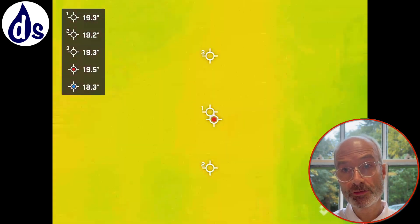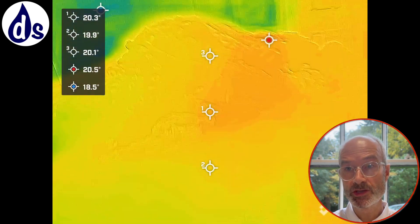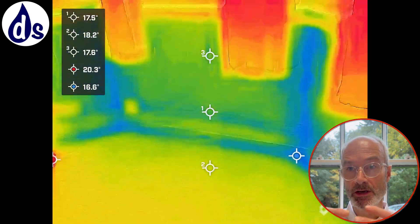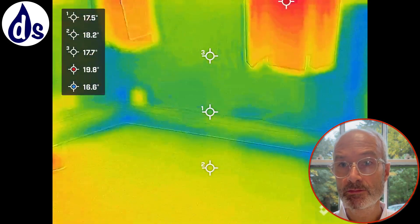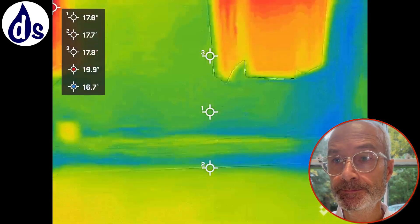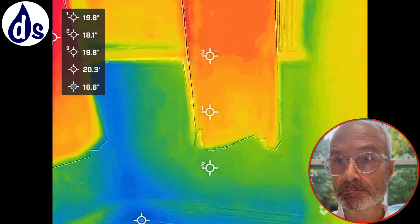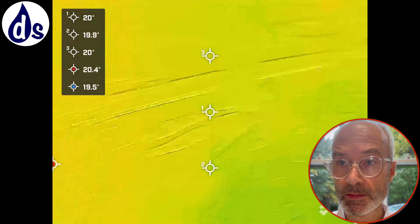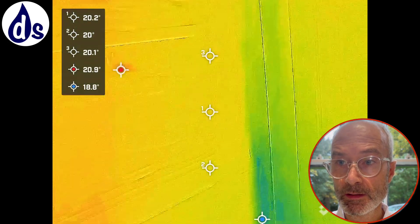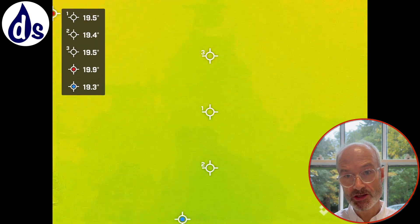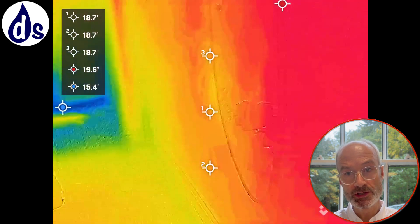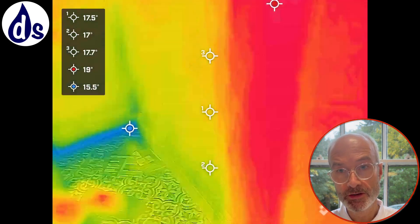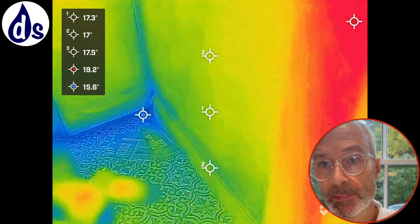Looking through a thermal imaging camera, blue is about five degrees colder than orange and red. You tend to get heat loss at the base of the wall, which is why condensation forms there and often looks like rising damp.